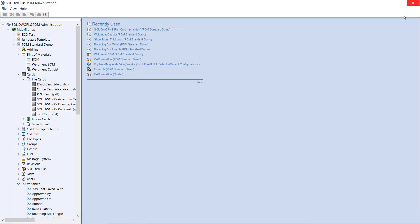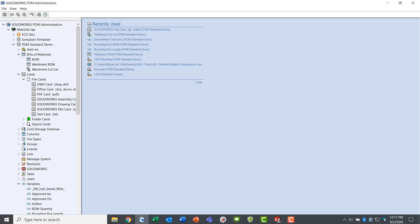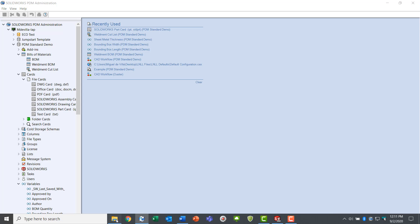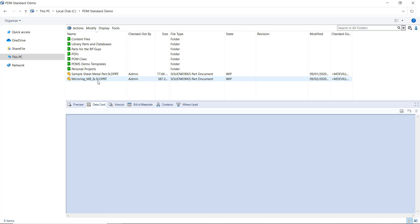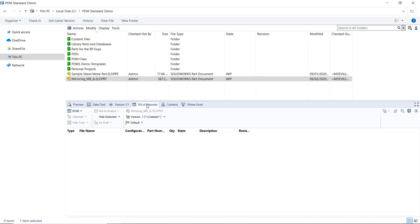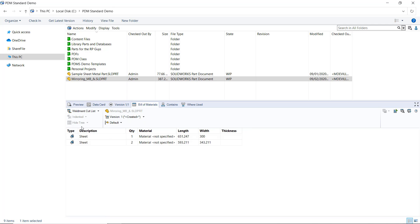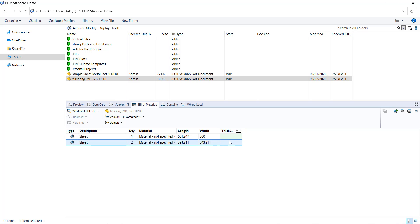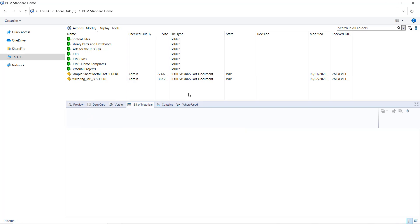With all the prerequisites complete, let's look at file explorer once again. Examining that same part and going to the bill of materials, selecting the weldment cut list option, you can see that now my desired property is here as a column, but it remains blank.